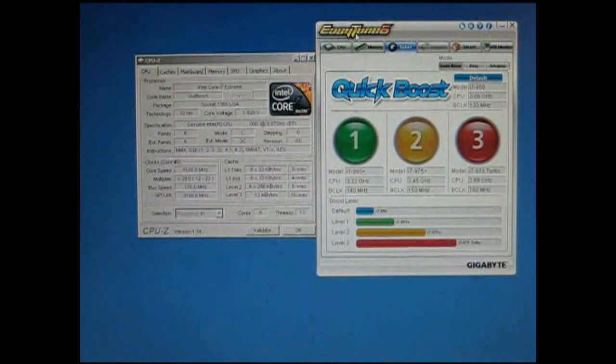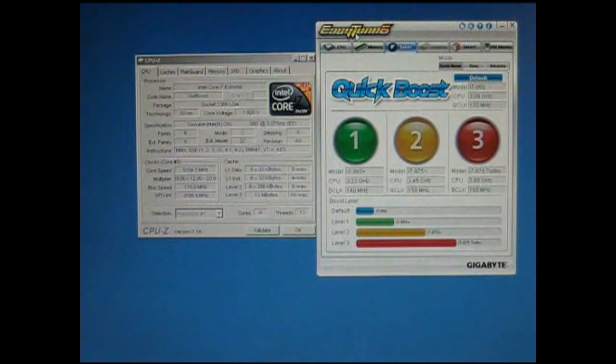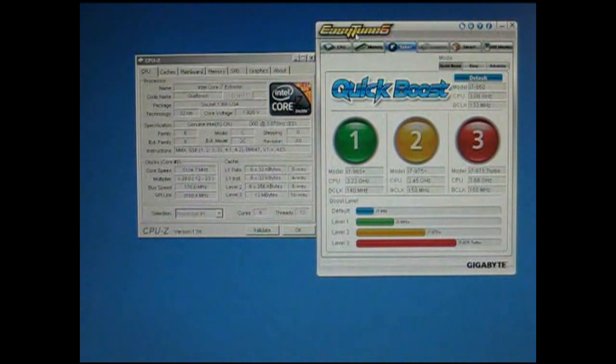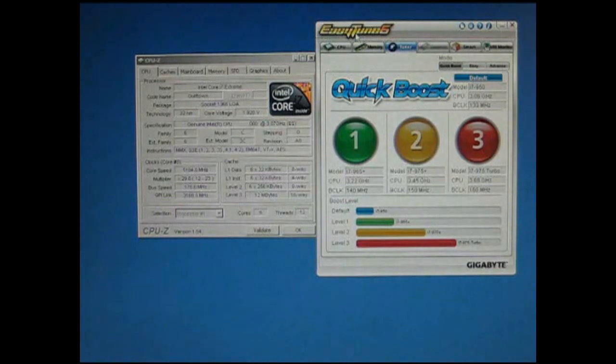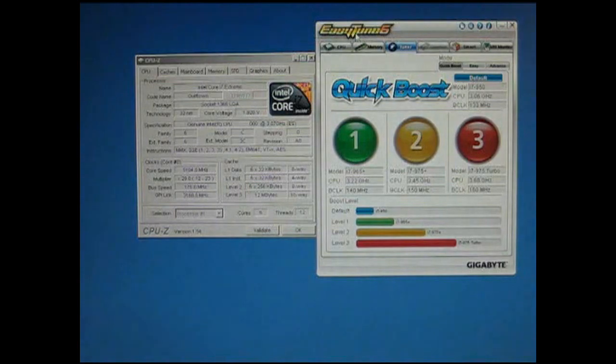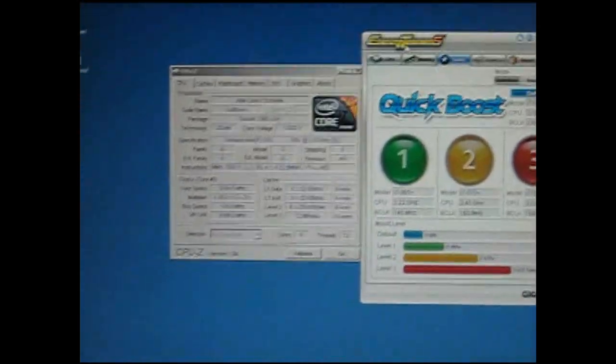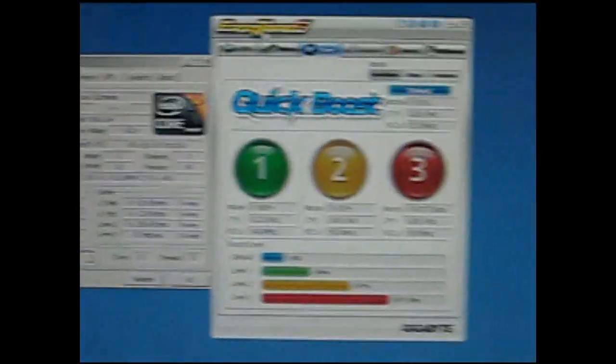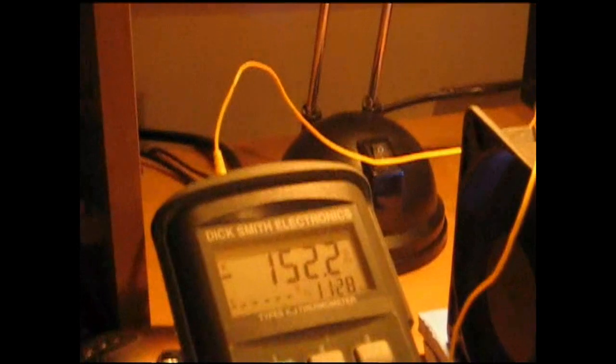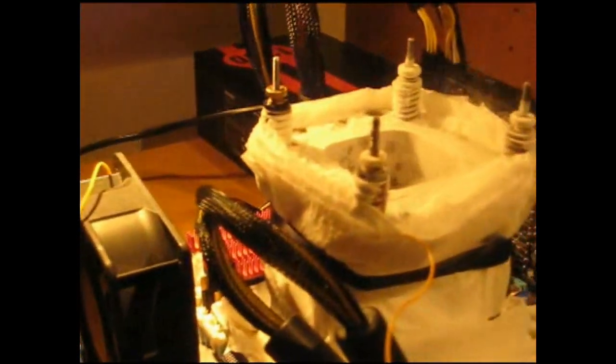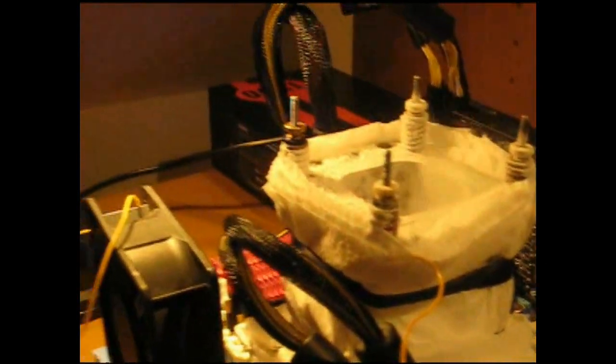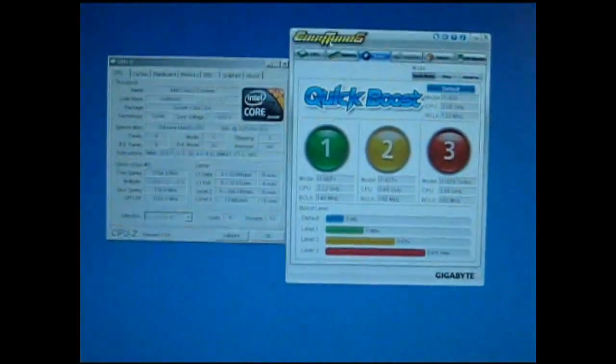What we're going to do now is take a quick look at the Gigabyte overclocking software EasyTune 6, and how easy it is to do on-the-fly multiplier adjustments so we can overclock this 980X. Here we've got our boot-in speed of 5.1 GHz. We've got our target temperature of approximately minus 150 degrees. Pot nicely boiling away there.